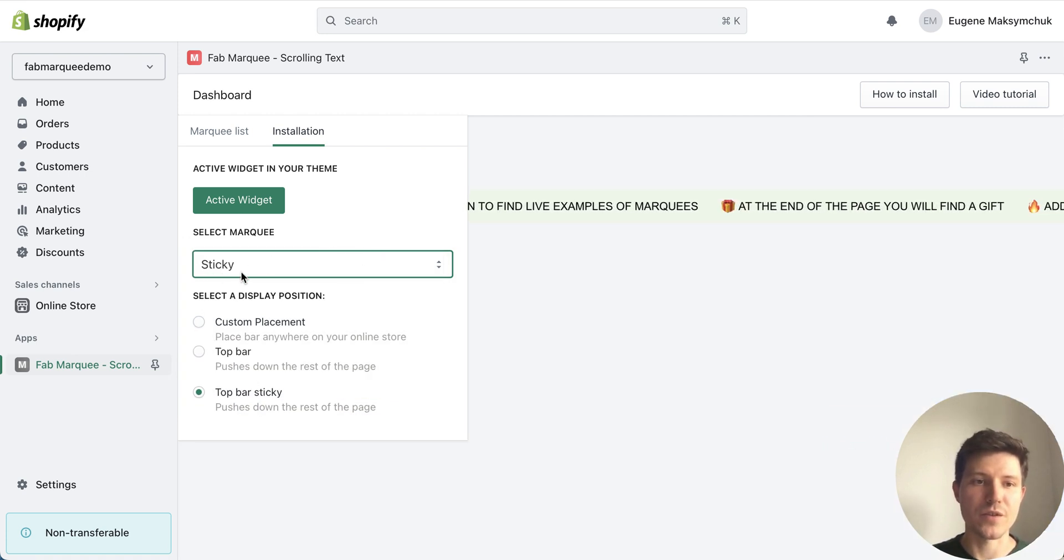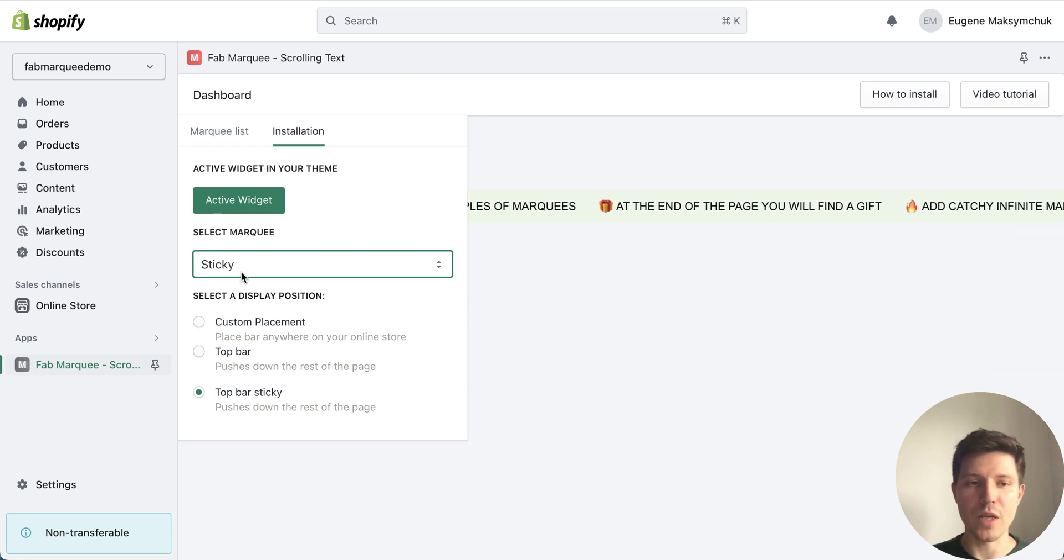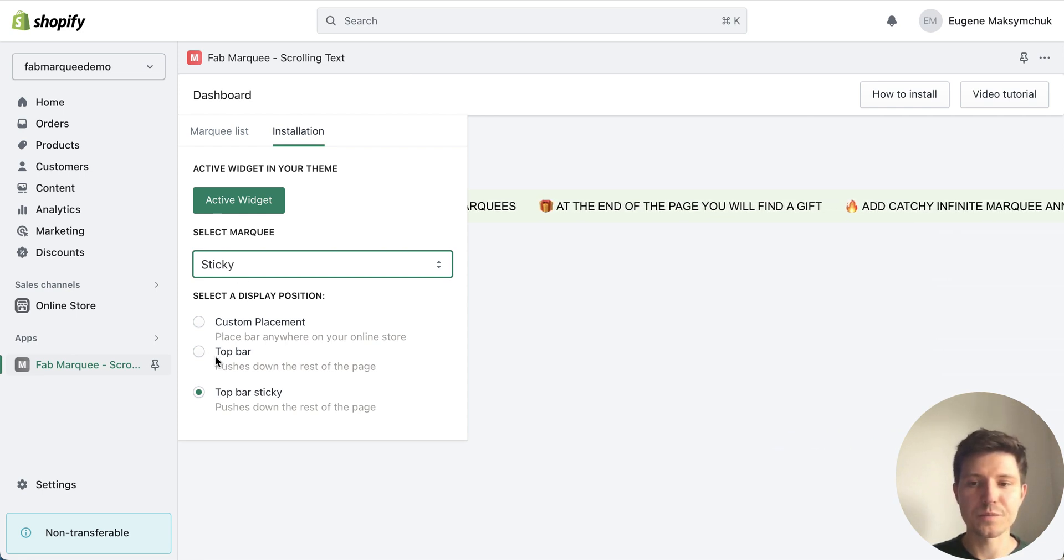In our case sticky. And we have multiple options for placement. We can place it above the header.